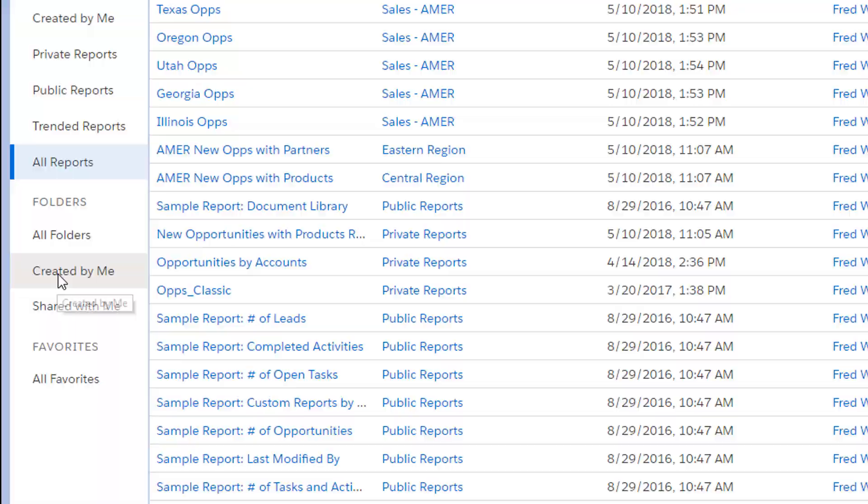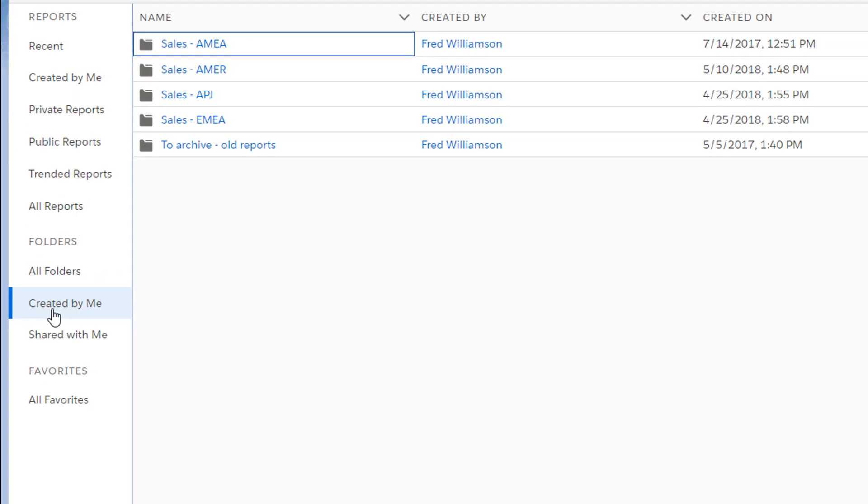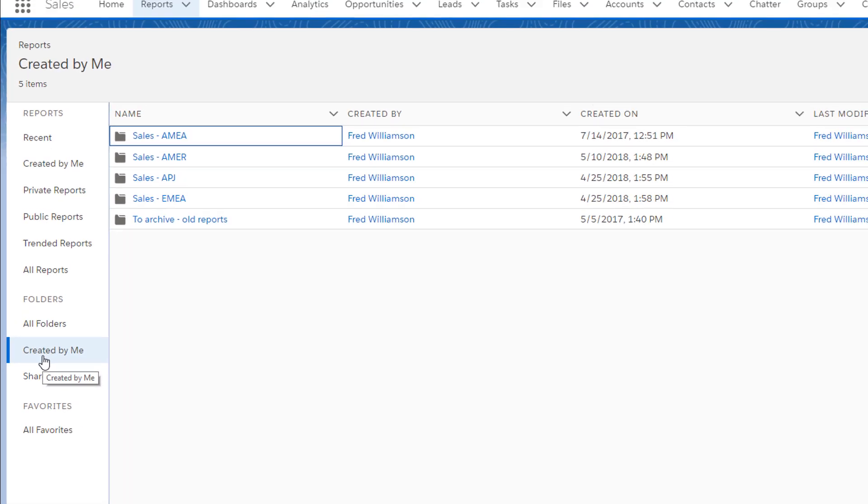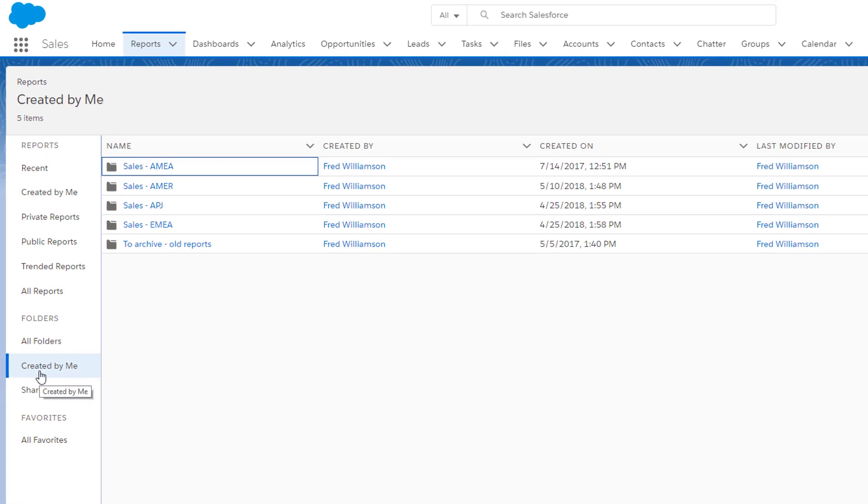First, take a look at all your current sales folders. It's helpful that you've used naming to start organizing by region, but let's take things a step further.